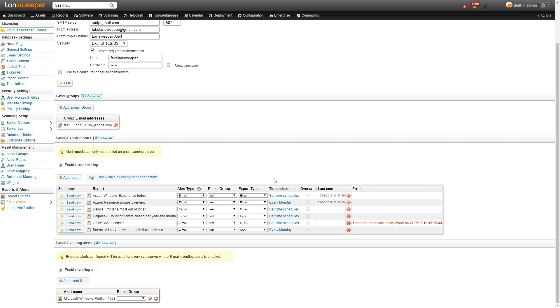So the second type of alerts is the email event log alert. This works slightly different from the report alerting. It basically just sends you an alert as soon as it finds the event that you told it to alert on.